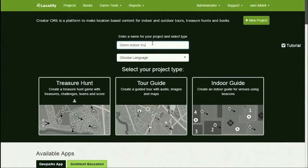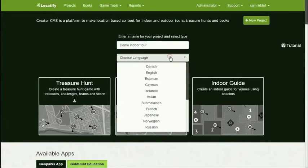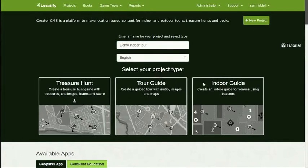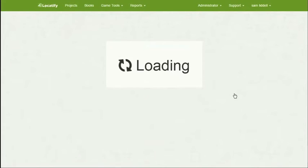Here I'm creating my first project and the language will be English. We can add more languages later, but it's an indoor guide.